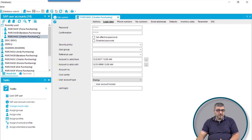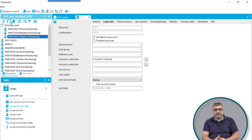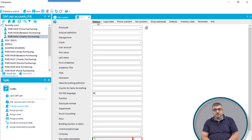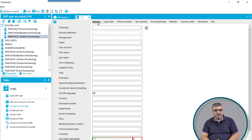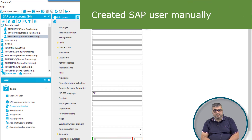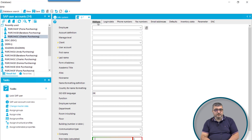If you want to create a user account in SAP, we can easily go to the manager and directly create a new user account in the system. Alternatively, we can take an account definition created for this SAP client and assign it to an employee object, which will auto-create a user account based on templates and definitions for this client.